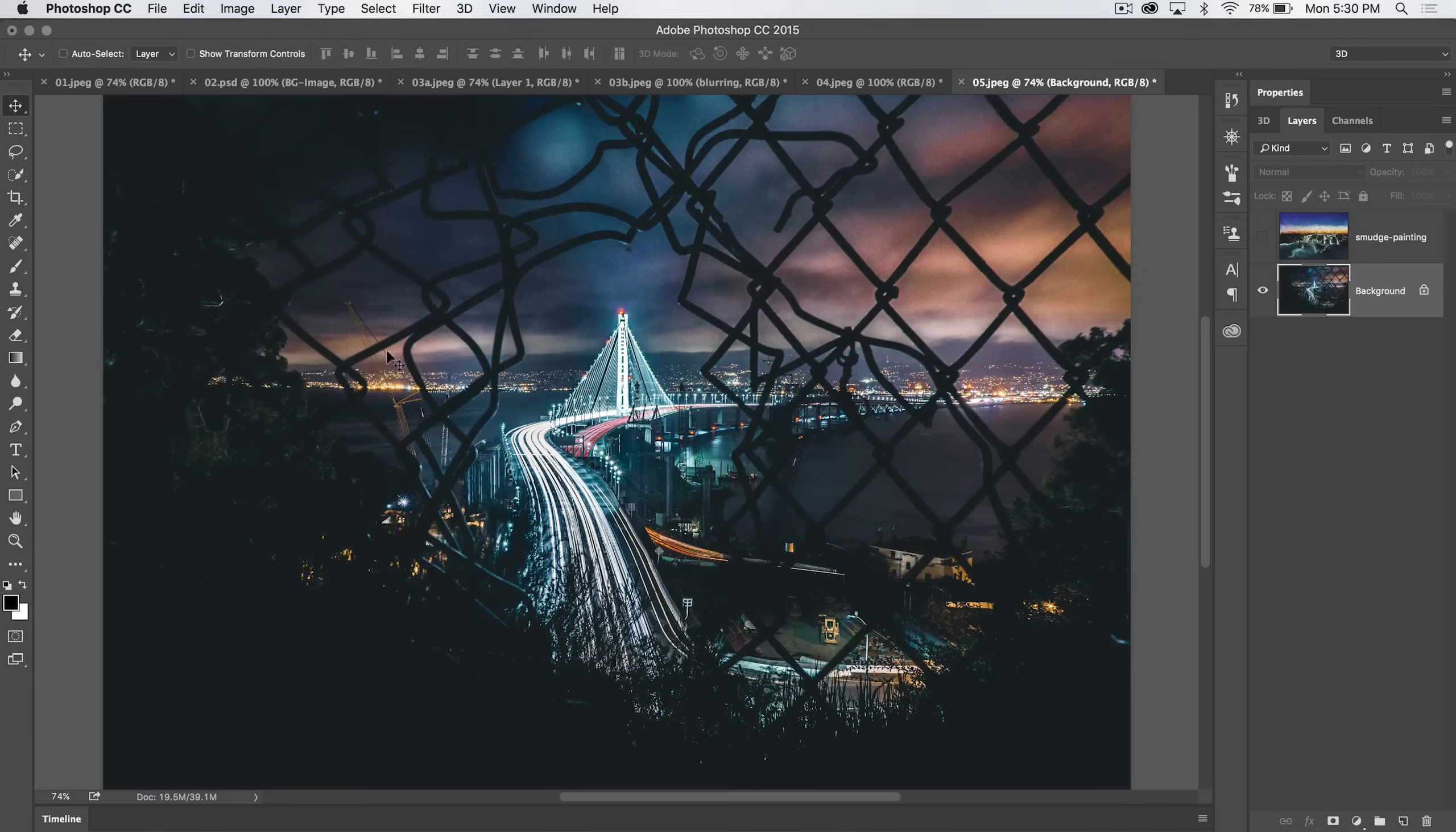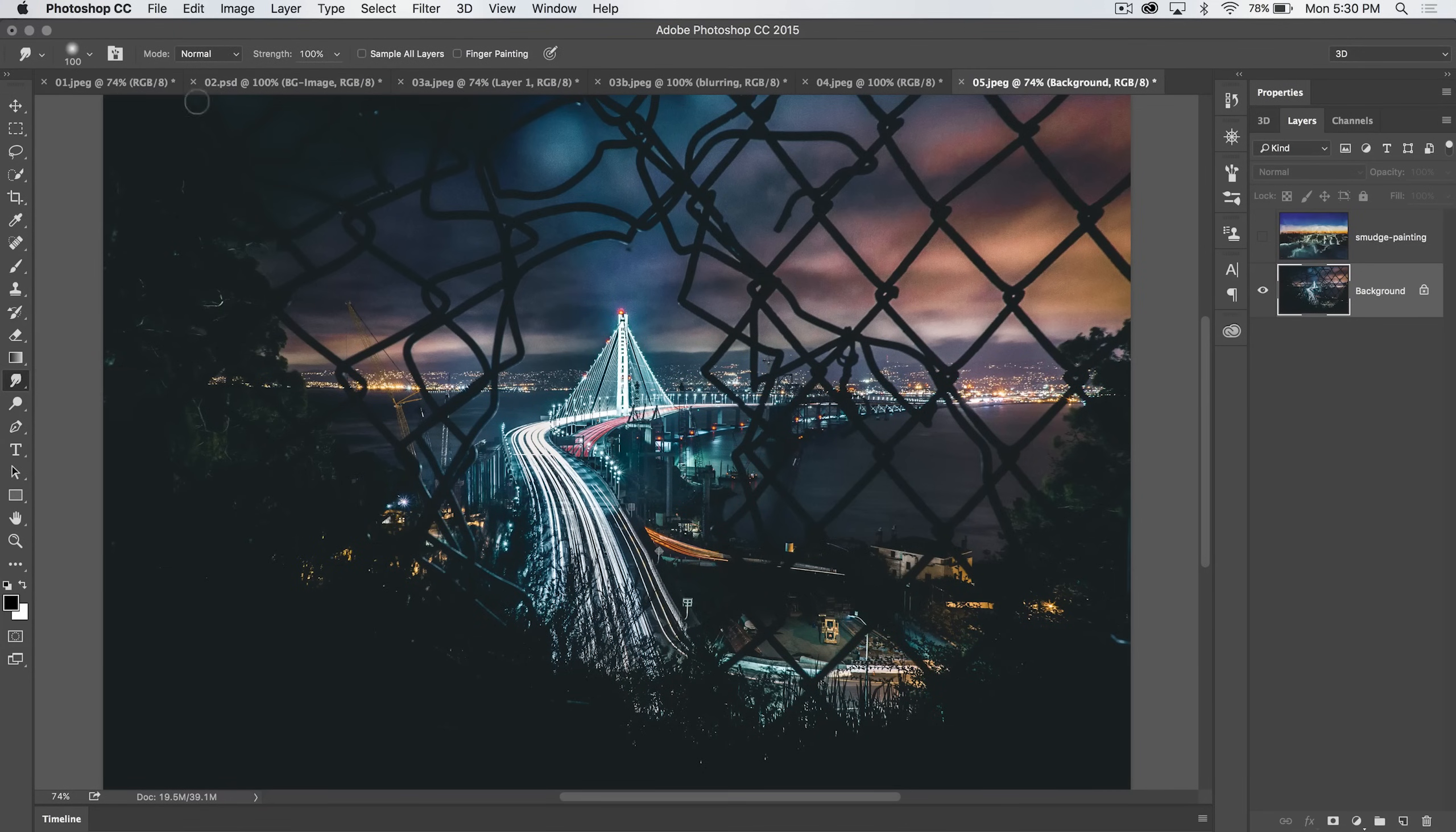Today, we're going to talk about the smudge tool. That's where we are, we're up to the smudge tool. In Photoshop, the smudge tool works like this.